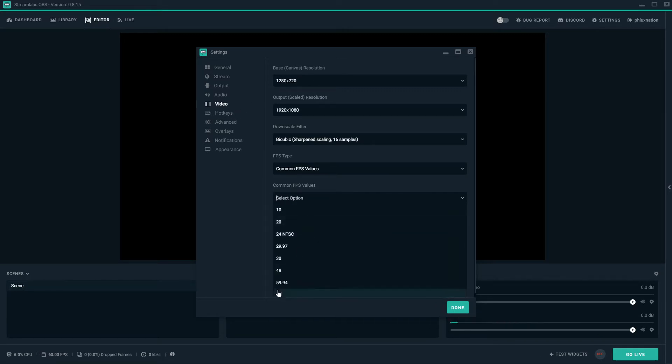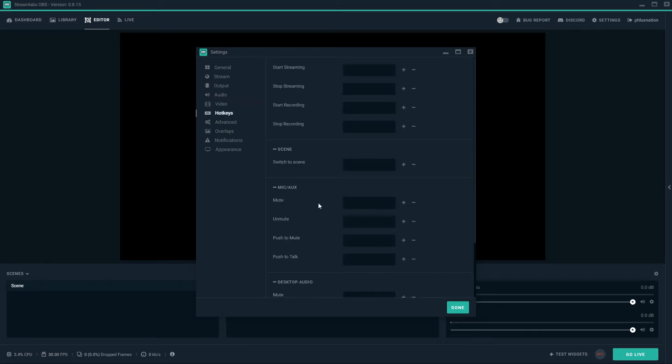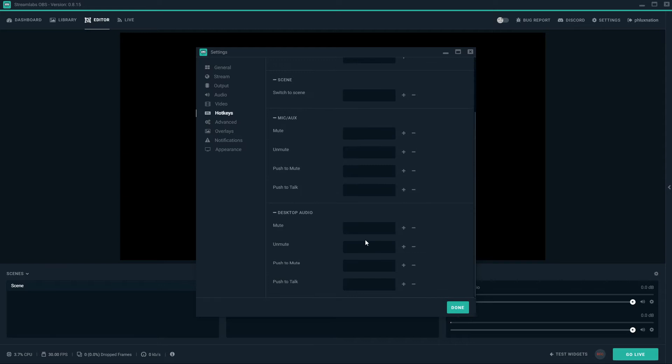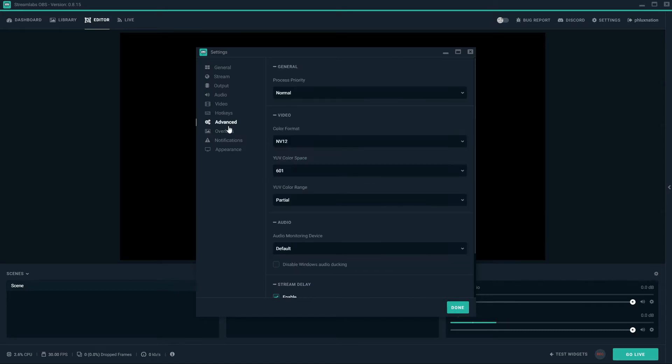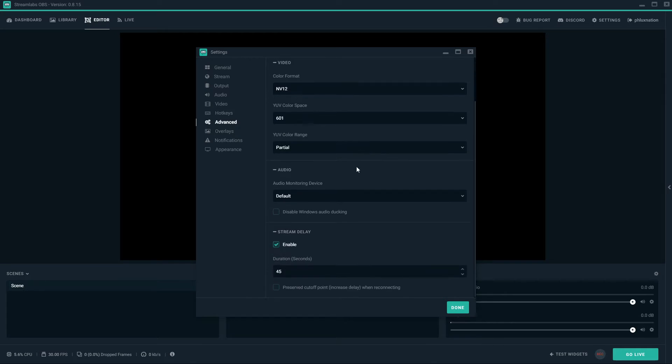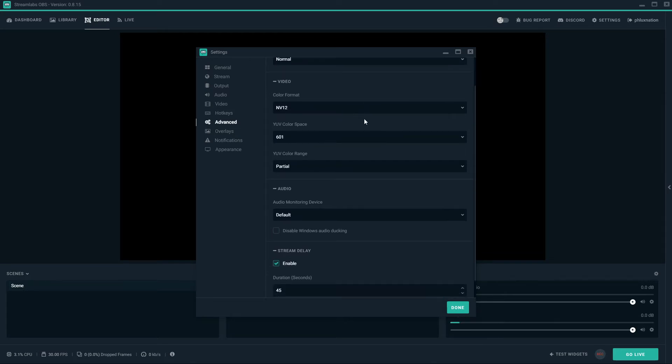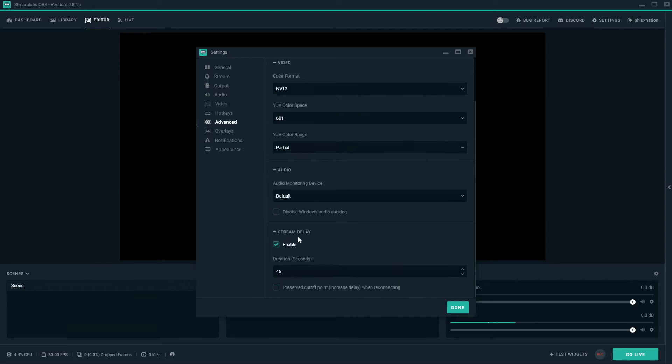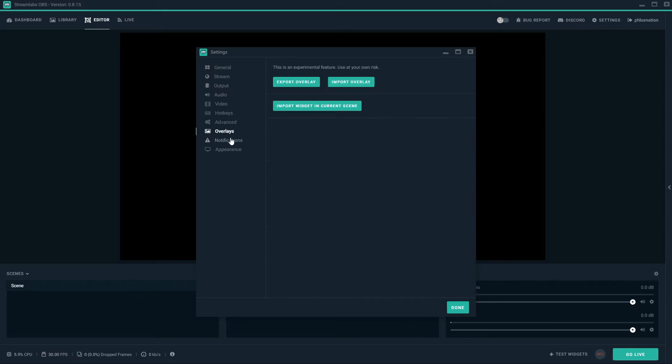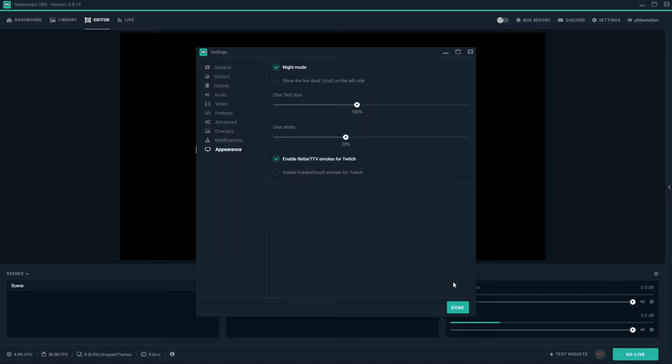Down the bottom here, we want to change from 60 frames to 30 frames, as Twitch only runs at 30 frames. So the hotkeys. We can set up, I just want to mention insert the scene. This is how streamers switch between their scenes quickly using hotkeys. So in advanced we want to leave everything the same again. We've got stream delay on down here. I've got it set to 45 seconds. You have overlays, notifications, you want to leave on. And appearance, it's just personal.